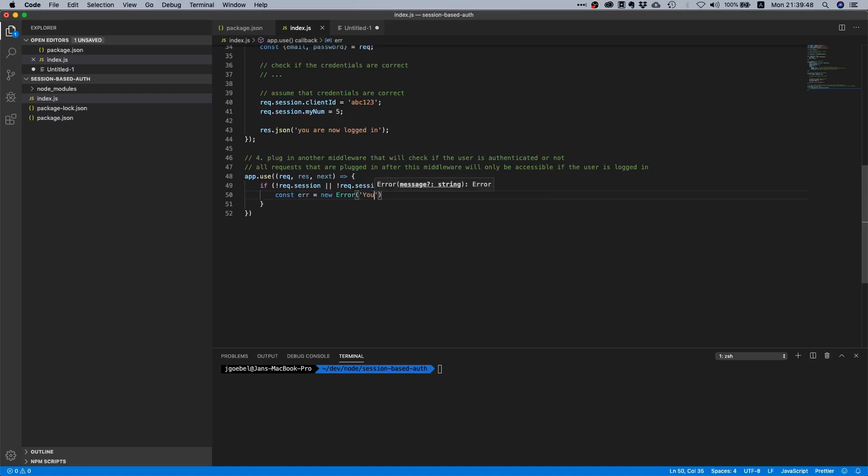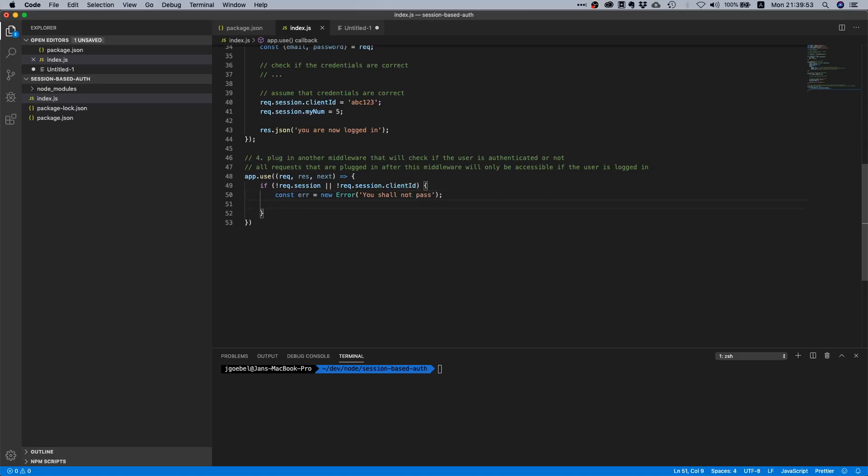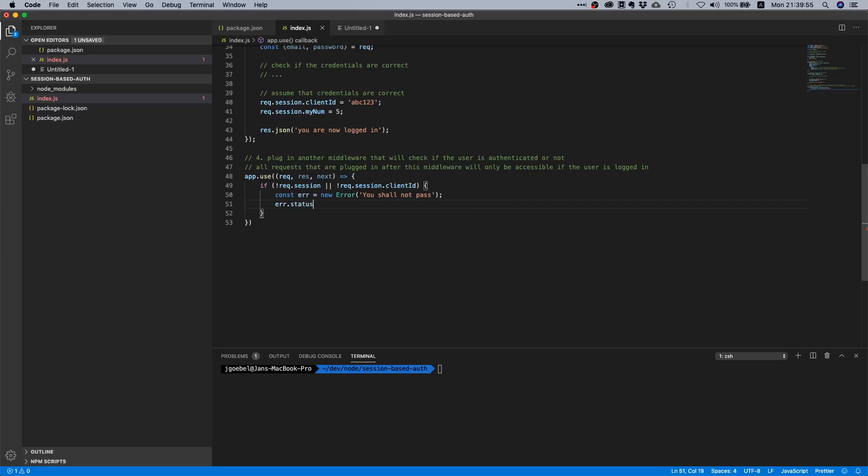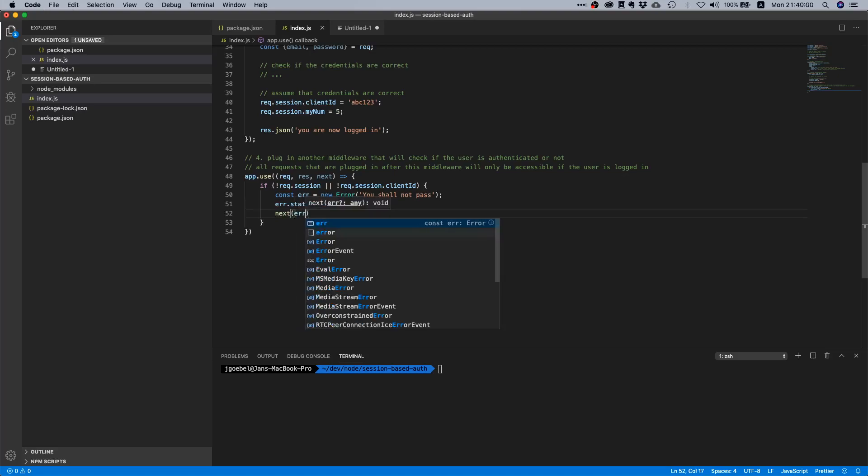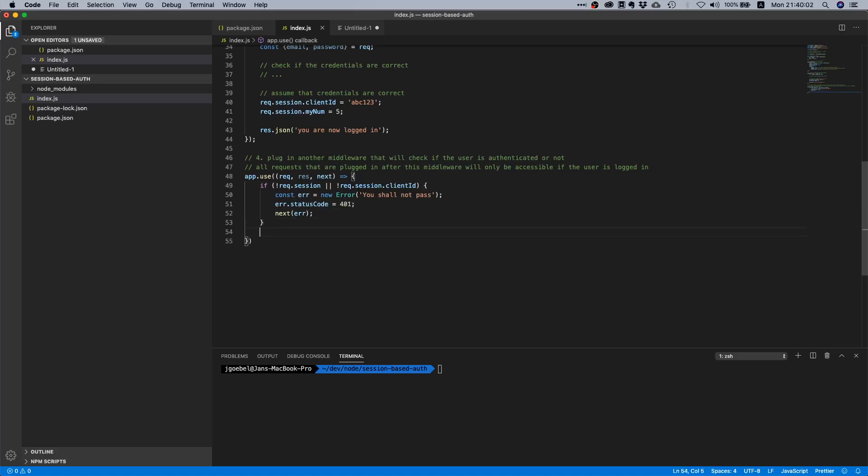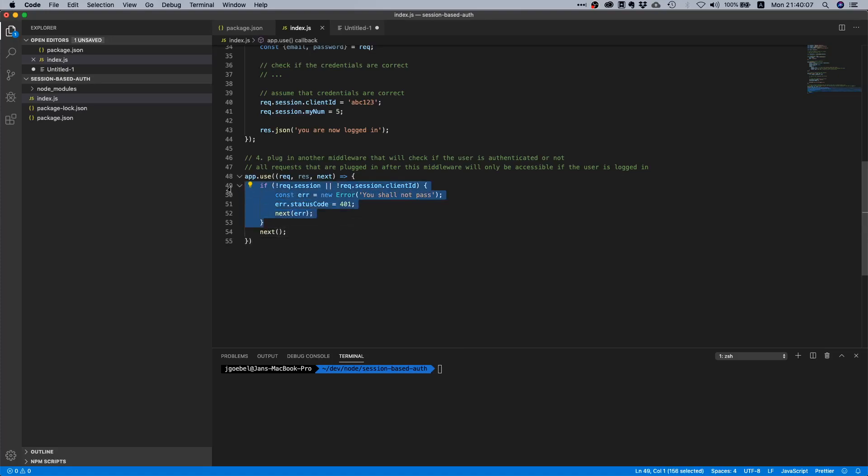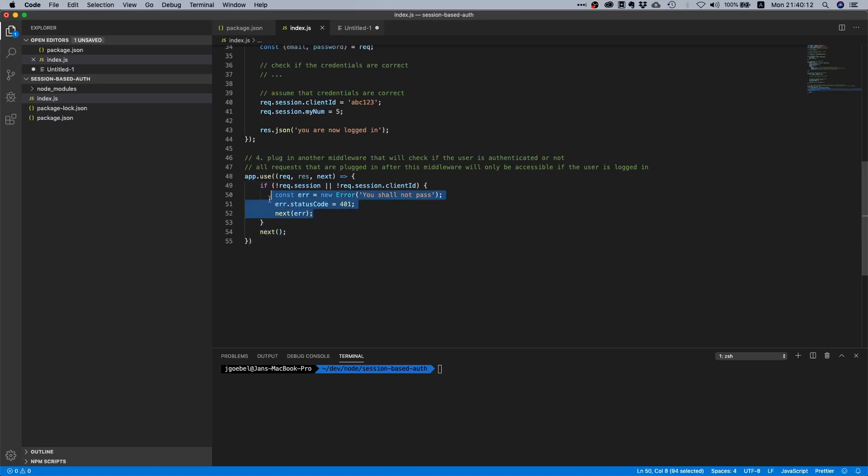I'm going to create an error and let's give it some error message, 'you shall not pass', and let's also give it a proper status code. Then we're going to pass this error to the middleware, and otherwise we're just going to call next. So if the user is logged in then you can go through, if not it will create an error. That's pretty nice.